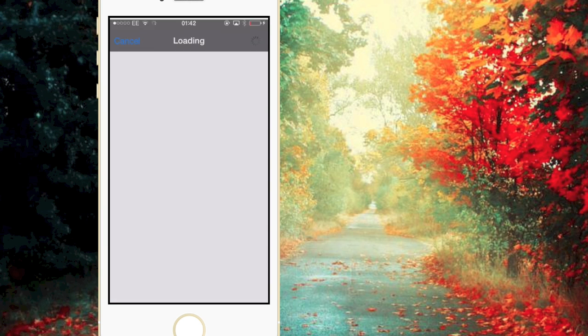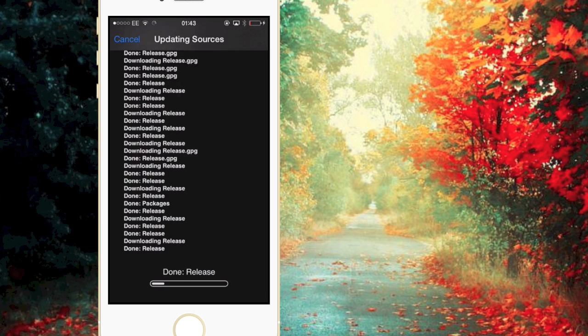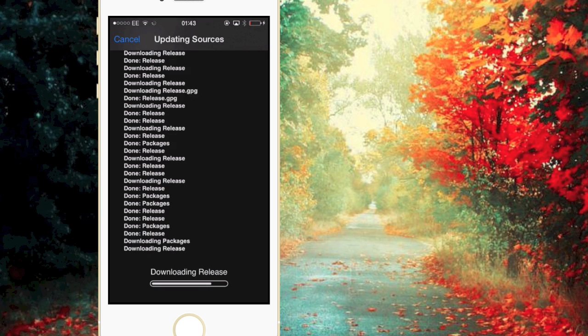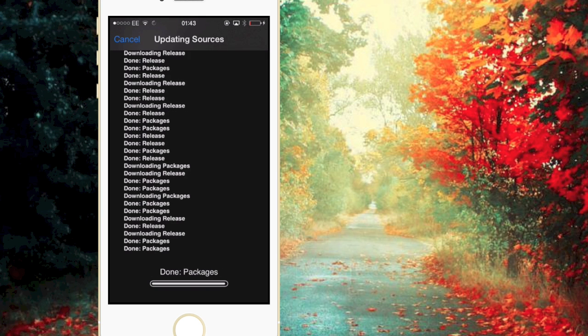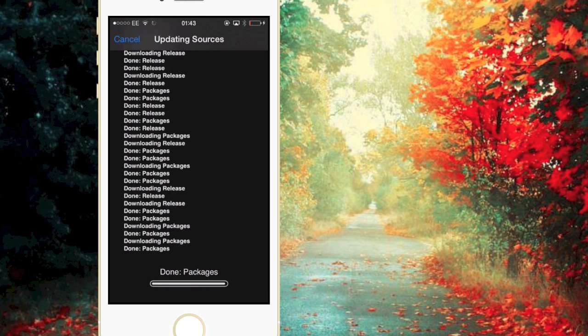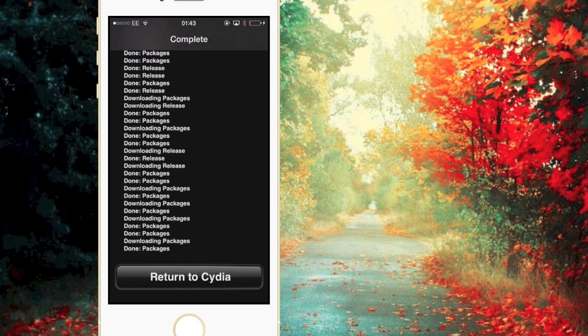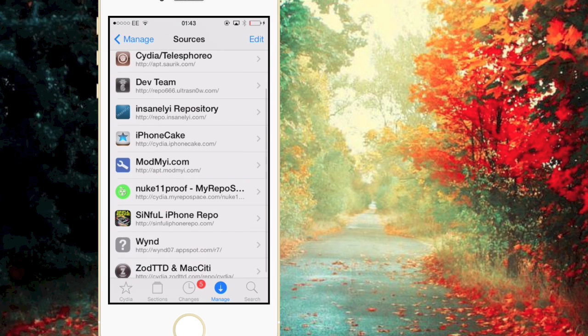And you want to install the source just like this. Okay, now Cydia will say it's reloading data and then you want to just click on Return to Cydia just like so.